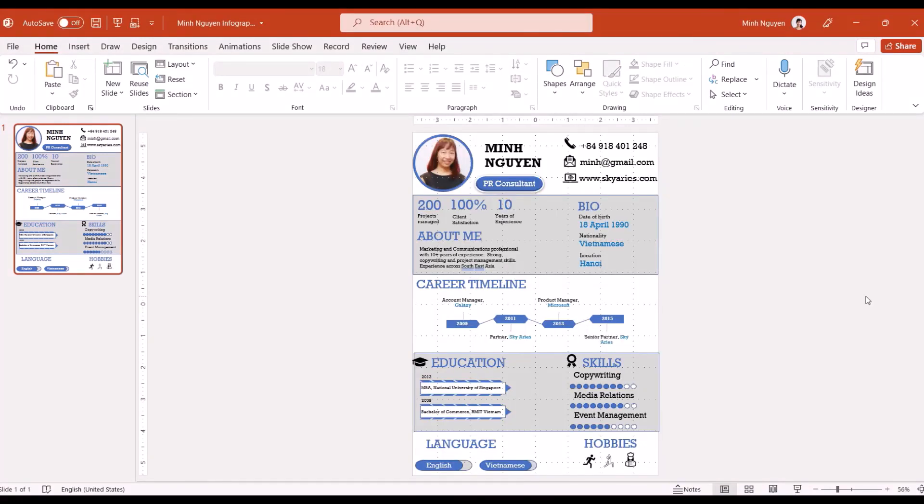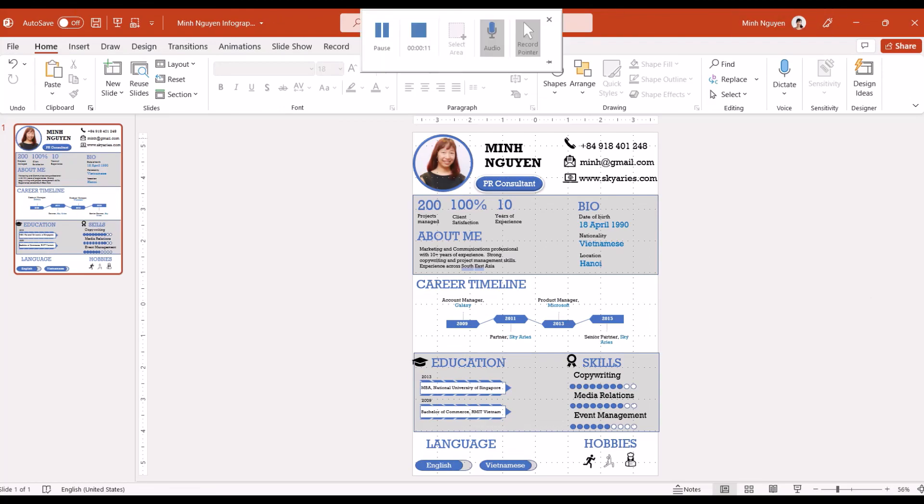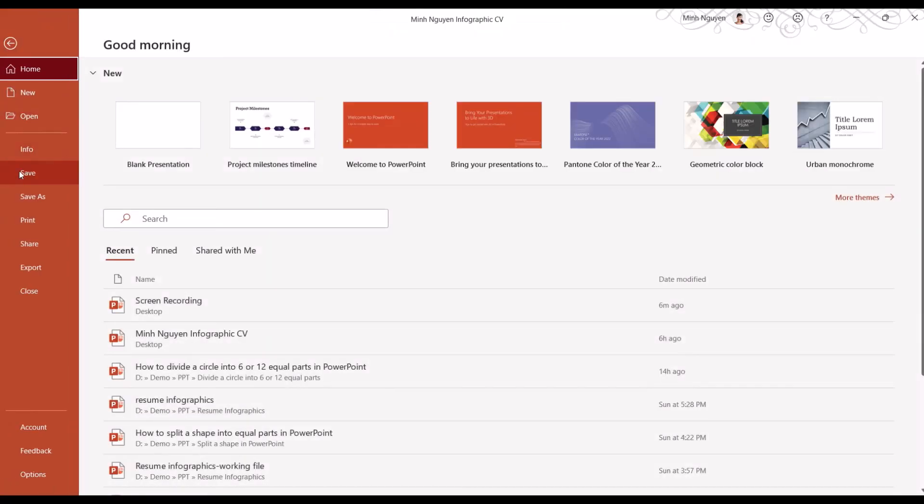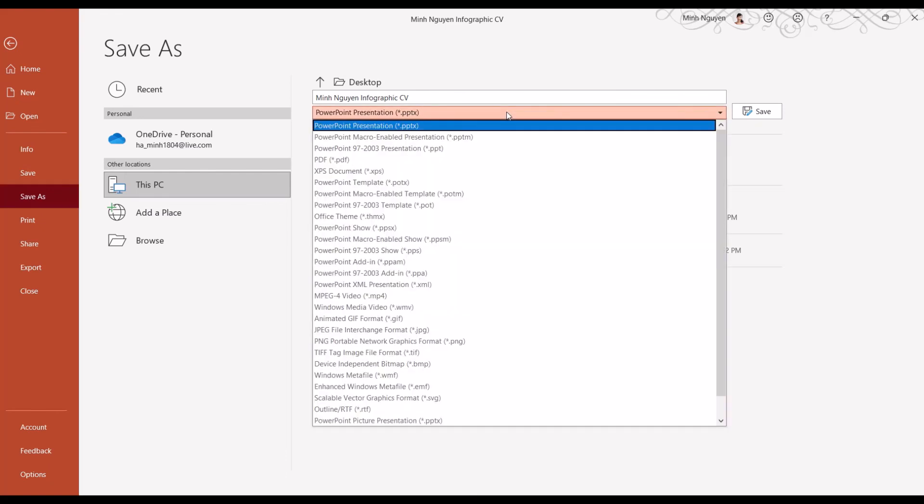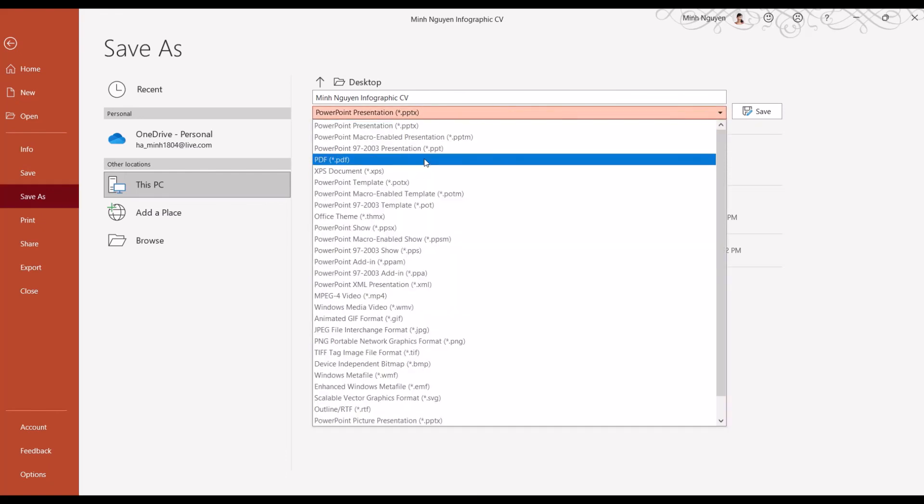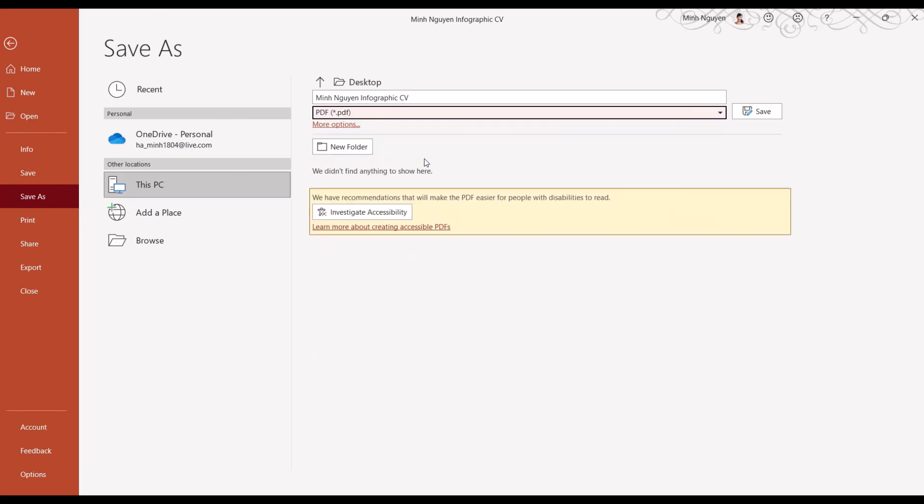And that's it, our infographic CV is done. Now all we need to do is to make some final formatting changes if you think that it is necessary, and then go to file, save as. In addition to saving it as a PowerPoint presentation, let's go ahead and save it as a PDF file so we can send it out to external parties.